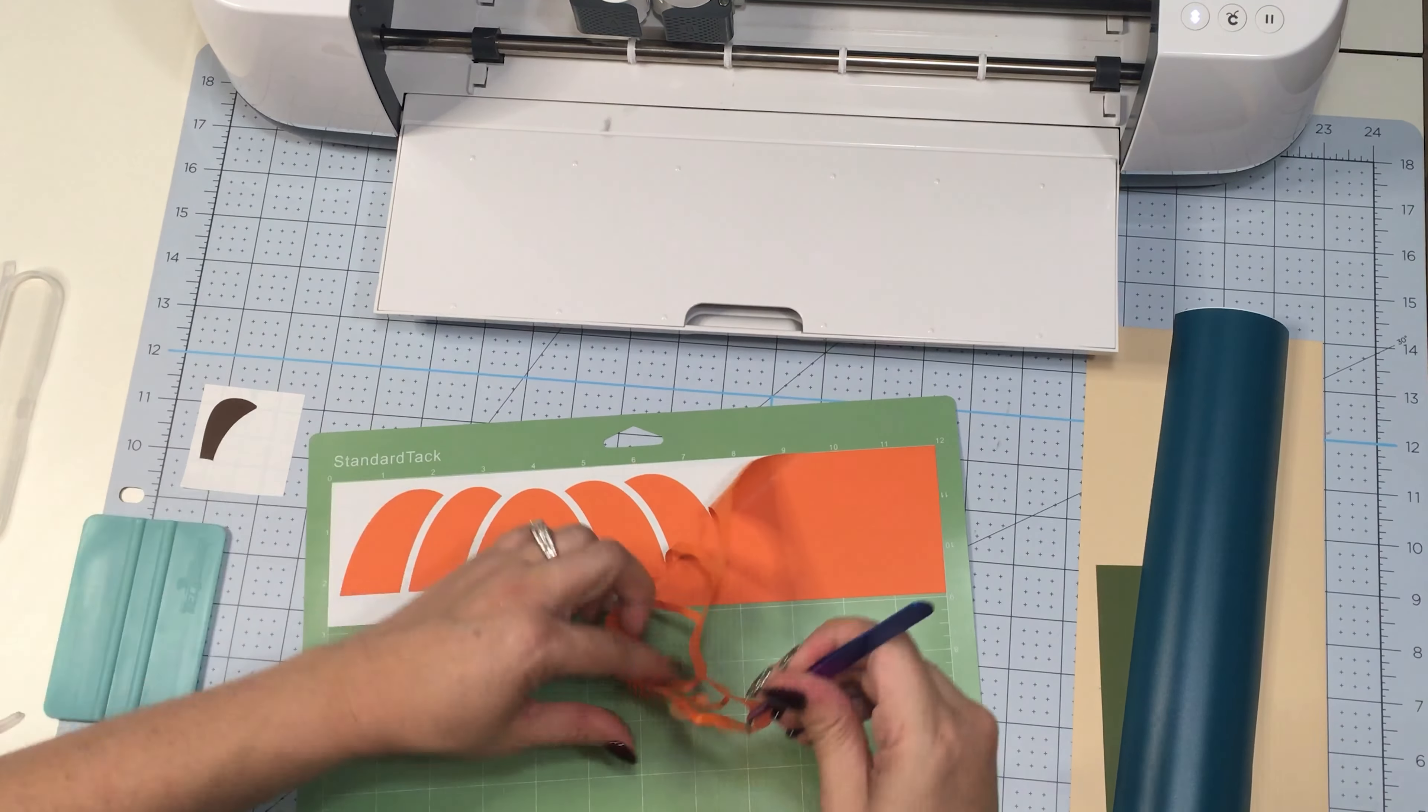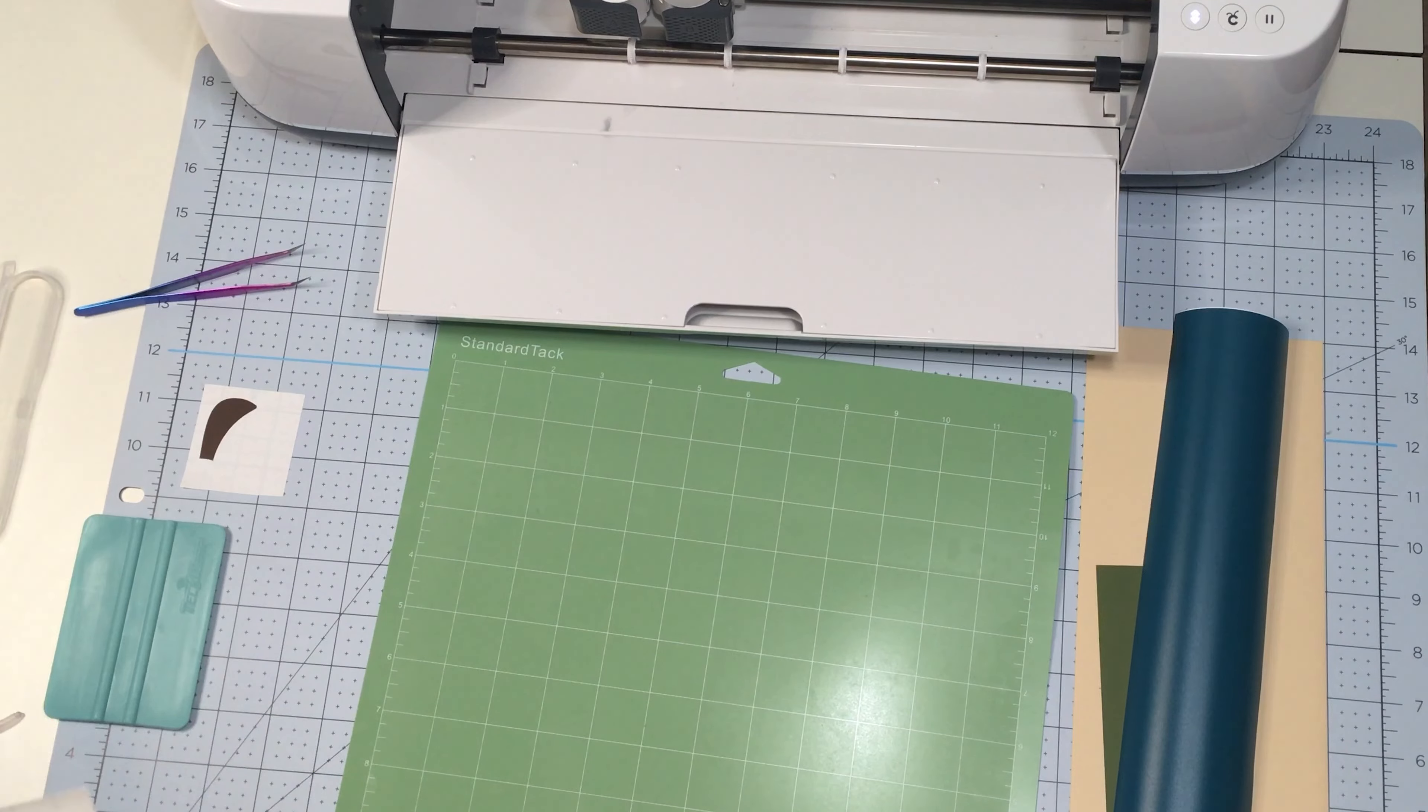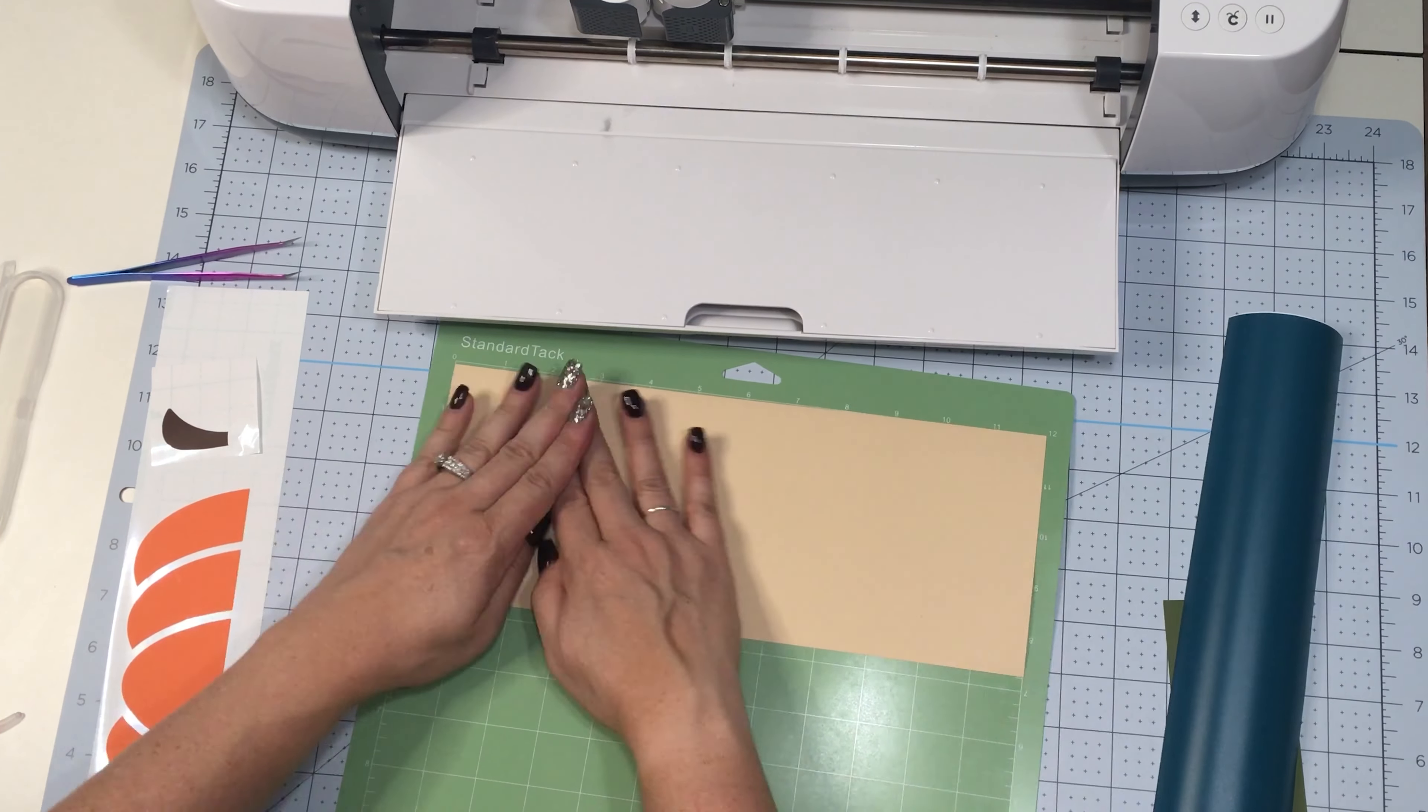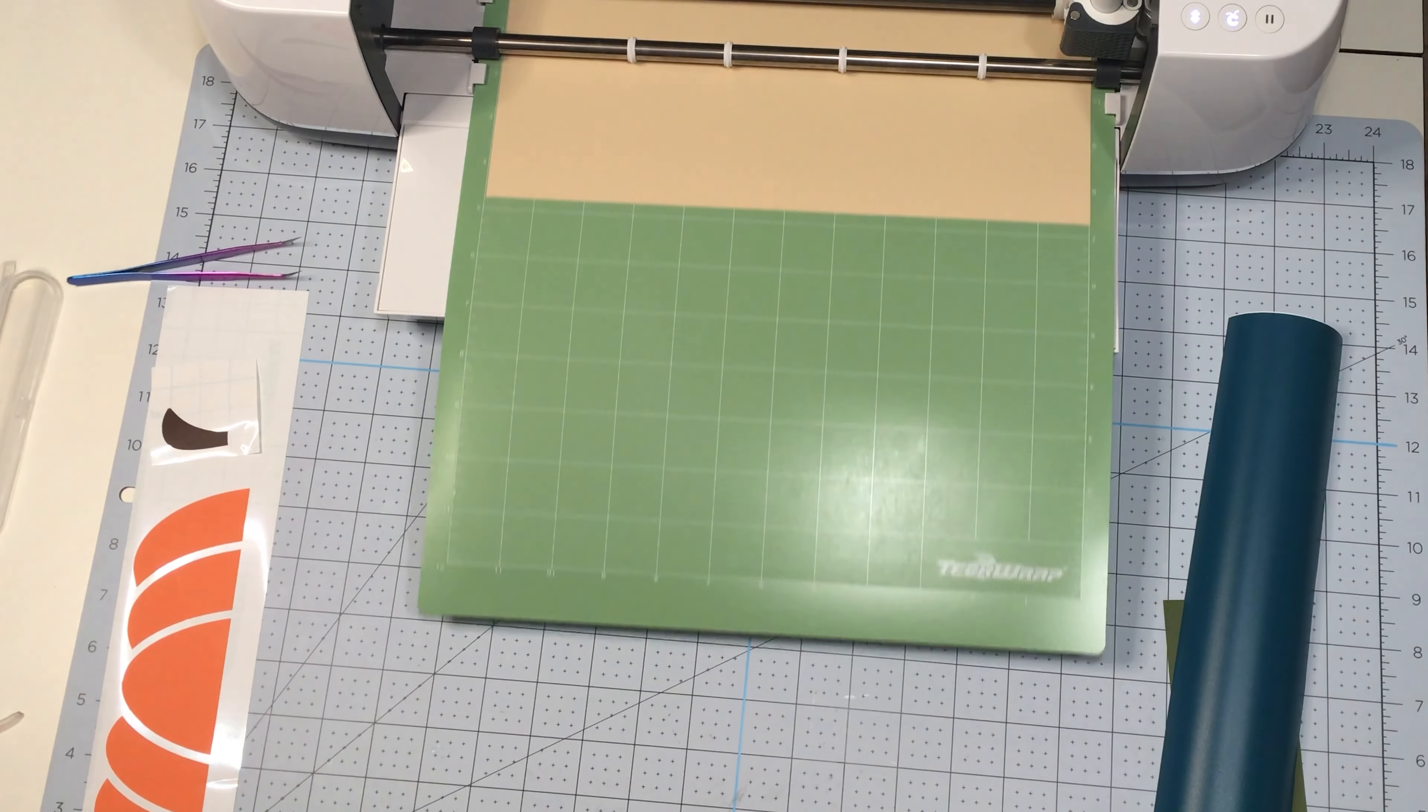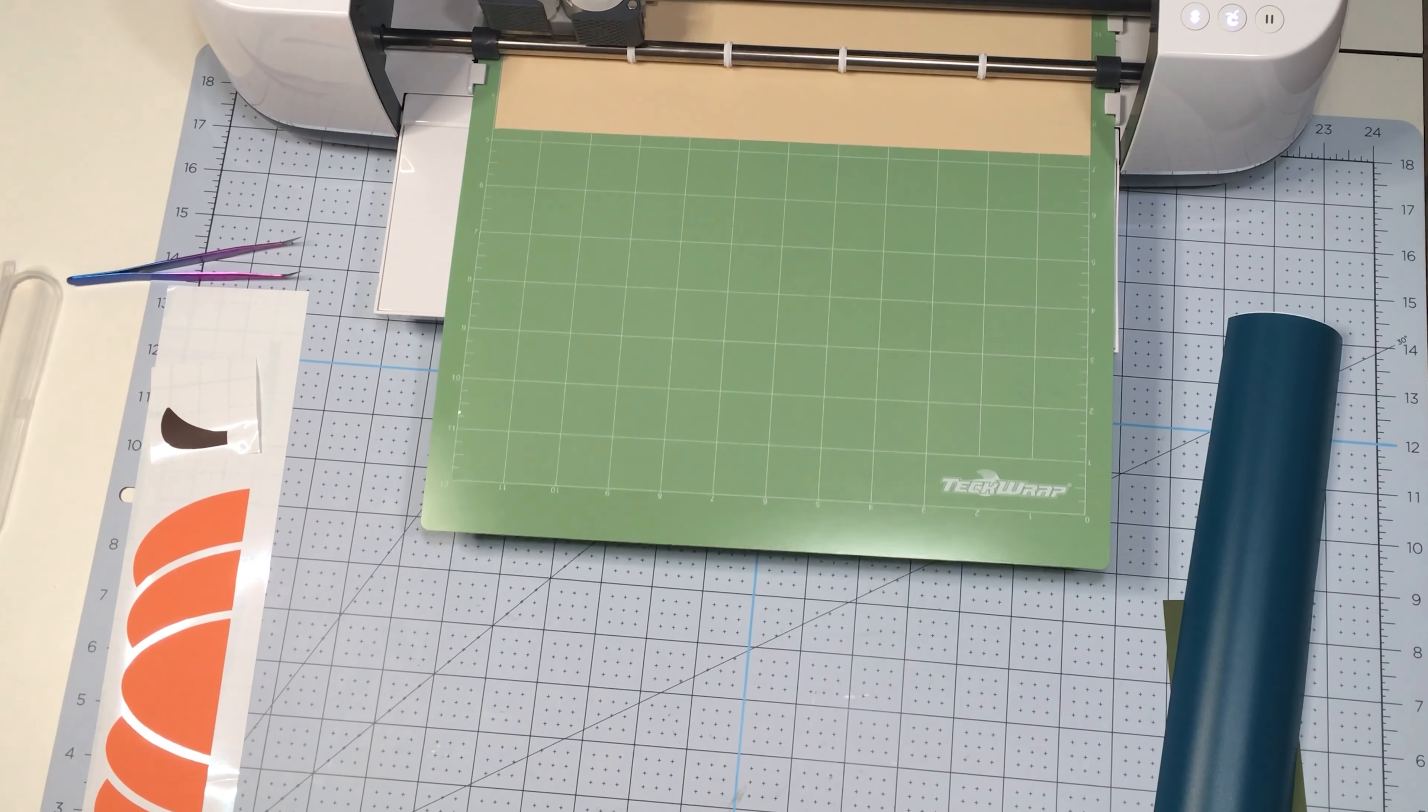I really liked weeding the brown vinyl while it was still on the mat, so I'm going to continue to do that. When it's time to pull the vinyl off the mat, I always flip the mat over and essentially peel the mat away from the vinyl backing. What this does is helps the vinyl not to curl and potentially distort or ruin the vinyl.